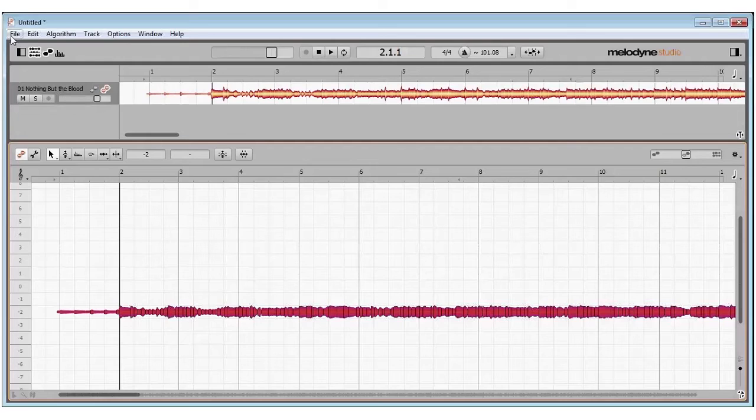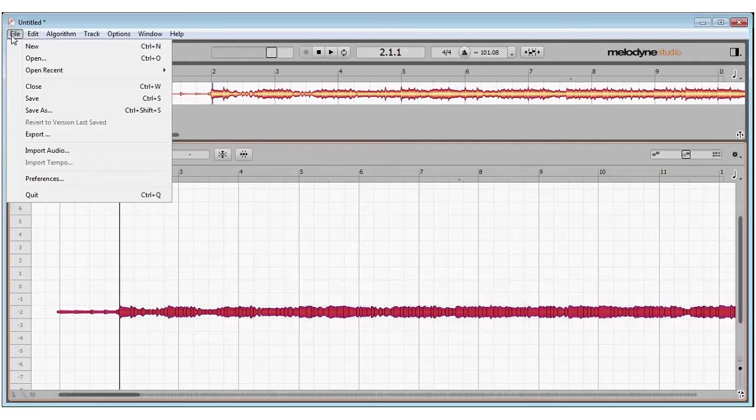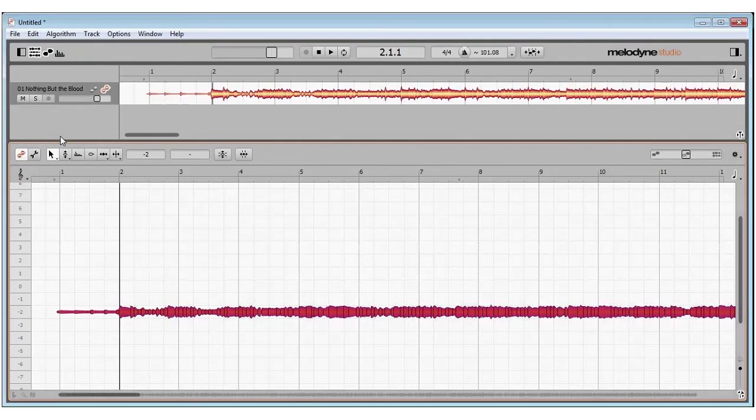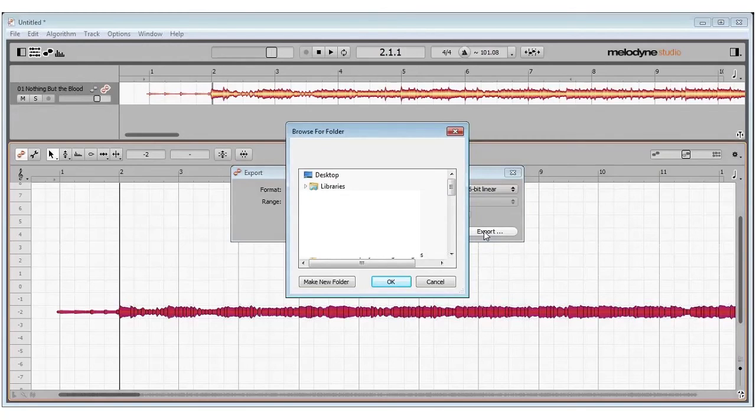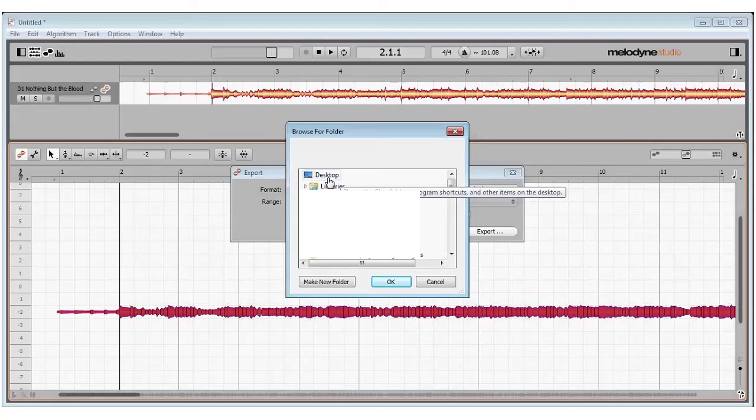And now go to File, Export. And you can select your format of WAV and then tell it where you want to save it.